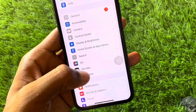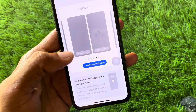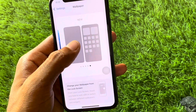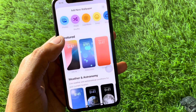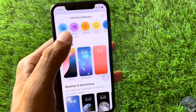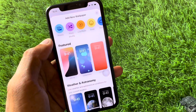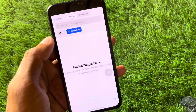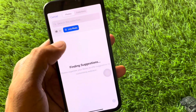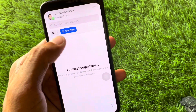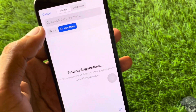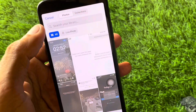Go back and click on Wallpaper, then add a new wallpaper. You will see an option for Live Photo — click on it and select from your live photos.